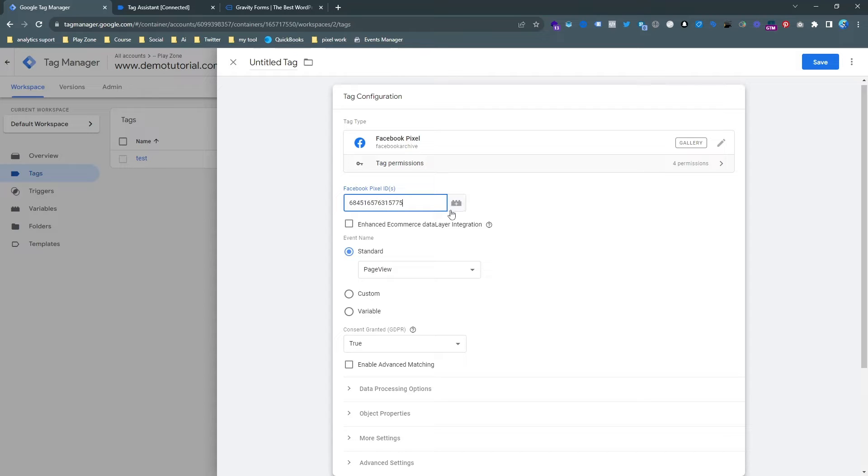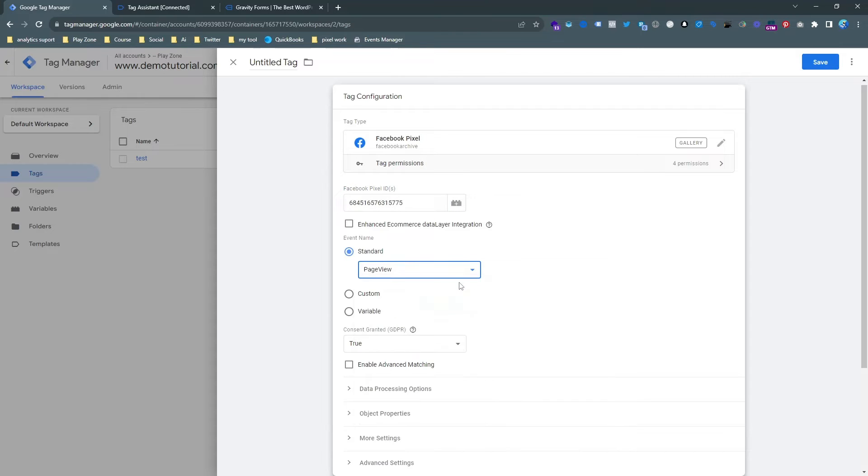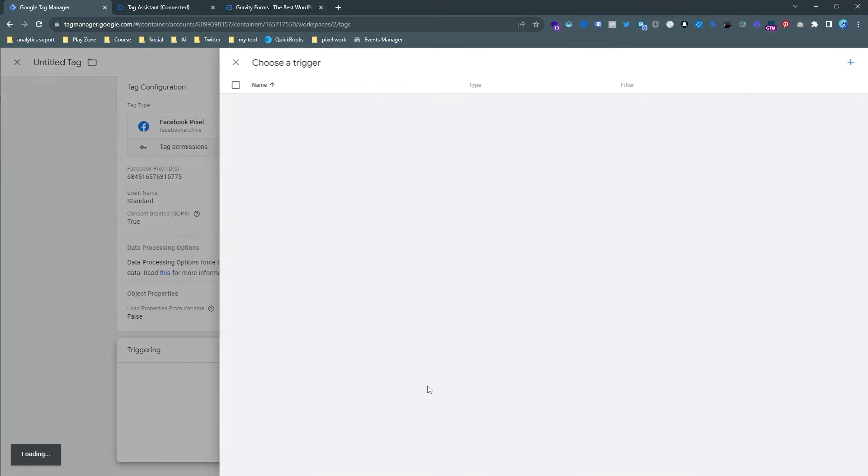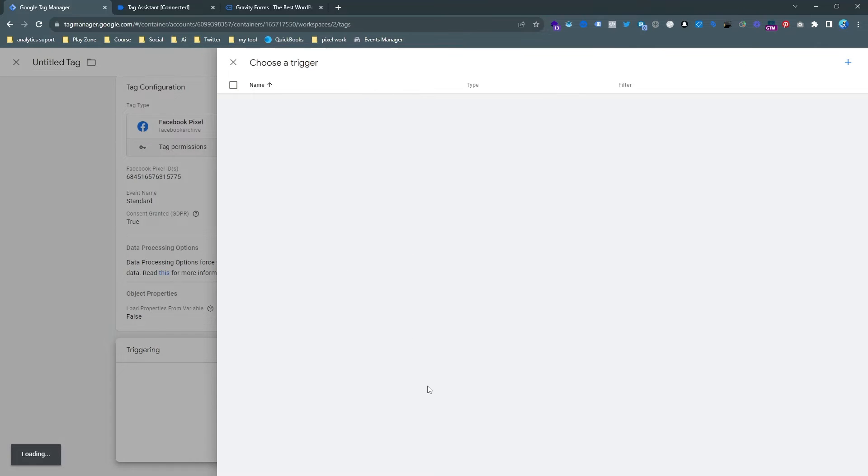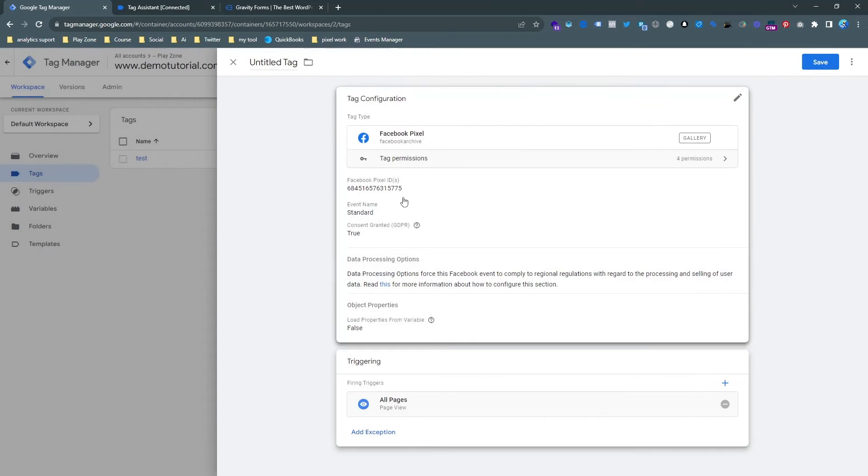So you can see here is the box which is for inputting the Facebook pixel ID. I want to choose page view and the trigger all pages because this is actually the standard basic connection to pixel and our website.